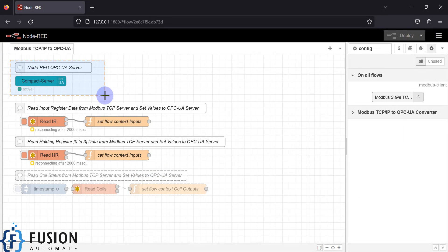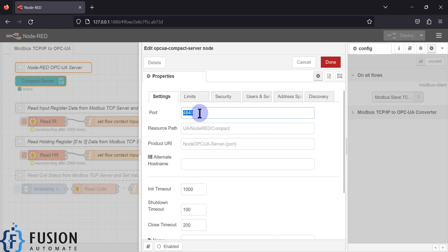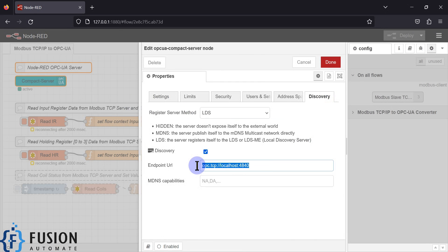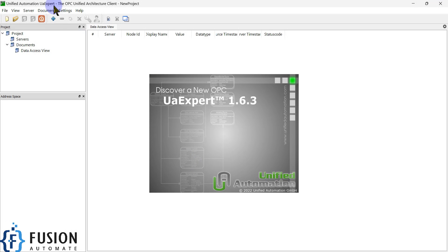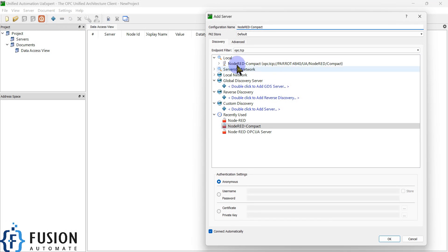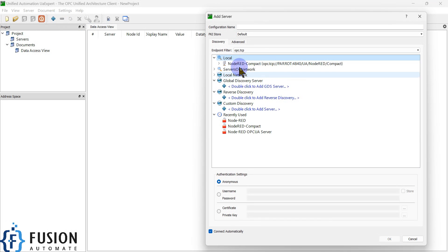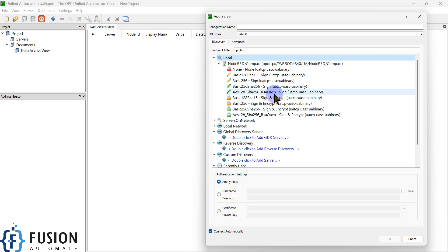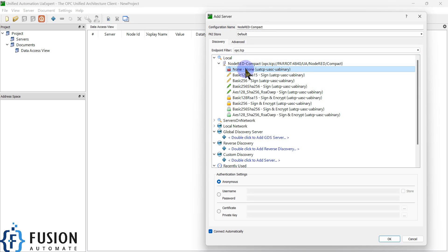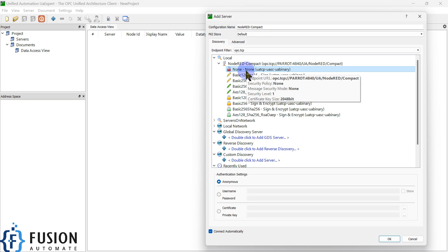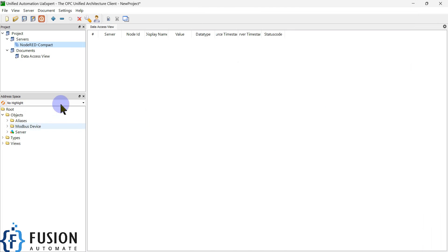Here is my Node-RED flow. I have used the same compact OPC UA server node that I used in the previous video. If you double-click on it, you can see the port number is 4840, and here is our endpoint URL for OPC UA. If I open UA Expert and click the plus button, I can add a server and browse my Node-RED compact OPC UA server. I can connect using the None message mode and None security policy.